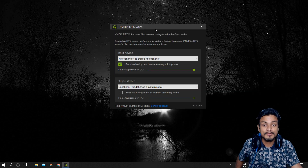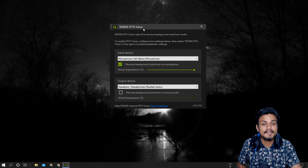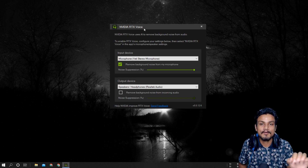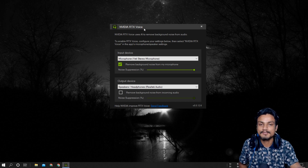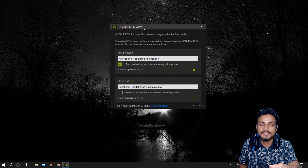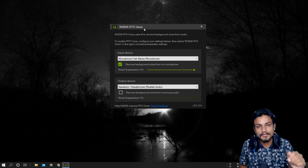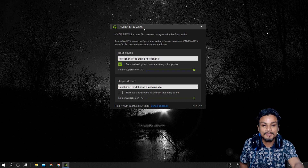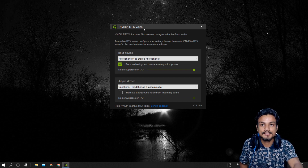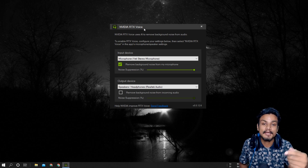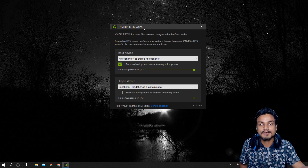One more thing: since this is called 'Nvidia RTX Voice,' the RTX in the name means this application is only for RTX graphics cards. If you have a GTX card like a GTX 1050 Ti or 1060, it technically won't work — but actually it does work on older GPUs. I'm currently using an Nvidia GTX 1050 Ti and I had to do a small trick to install it.